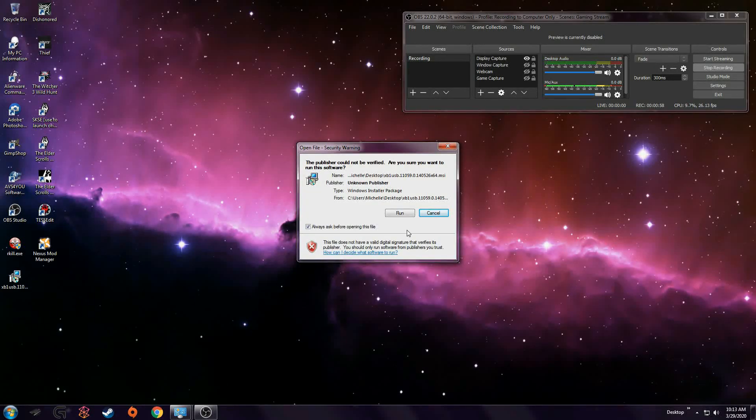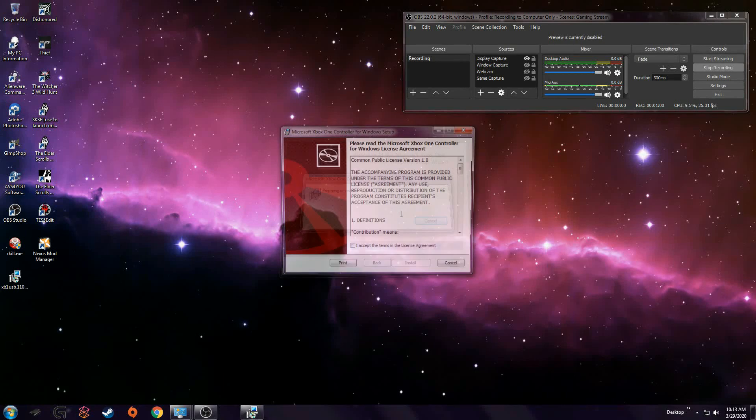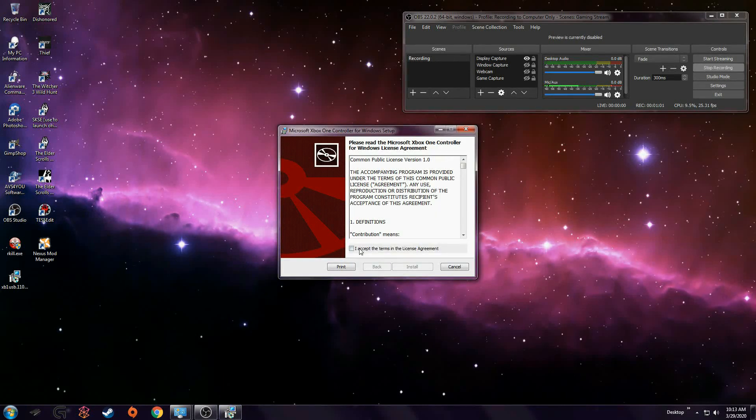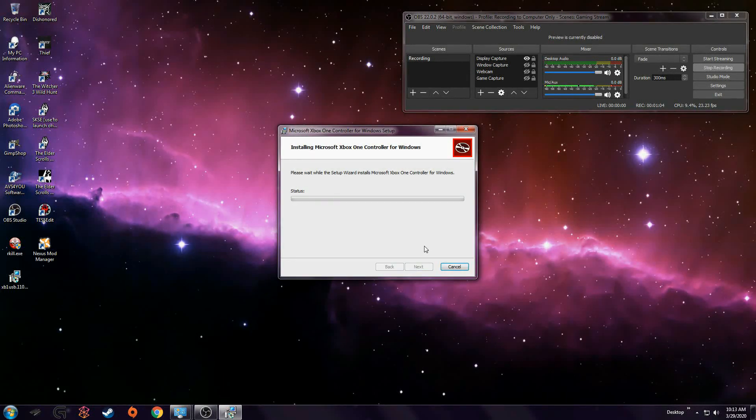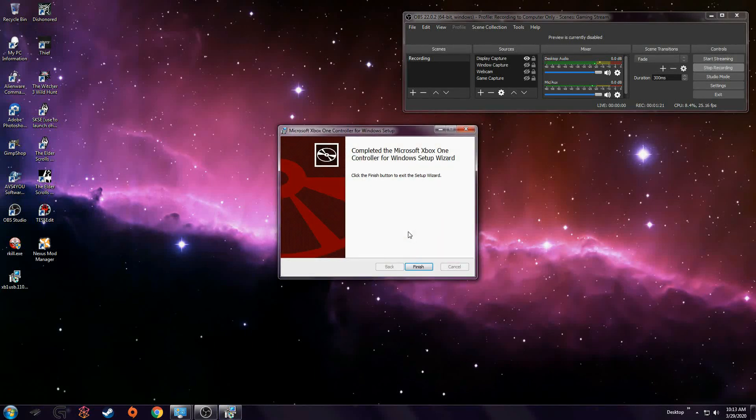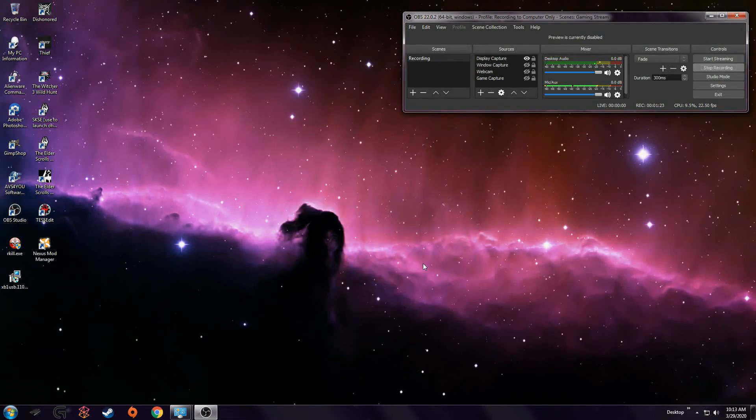Again, this is not the first time, I'm just showing you the process. Accept the terms, install. Okay, and finish.